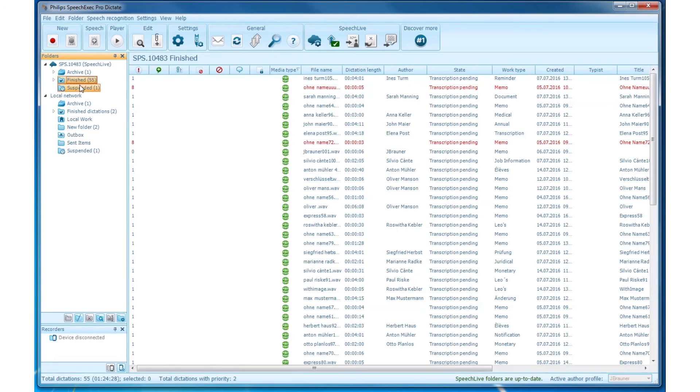Finished. In this folder, there are dictations located with the state Transcription Pending.